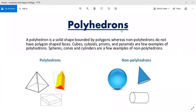Remember: looking at the examples of polyhedrons, the side faces are flat. When you touch them, you feel a flat surface on your hand. Whereas non-polyhedrons have a round shape — you cannot feel them completely without rotating your hand. This is the only difference between polyhedrons and non-polyhedrons.